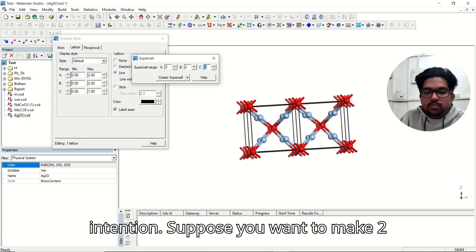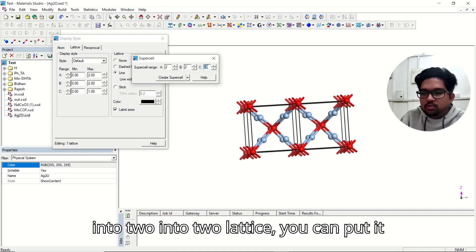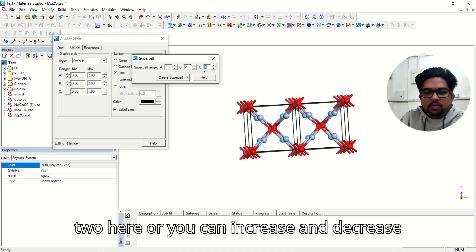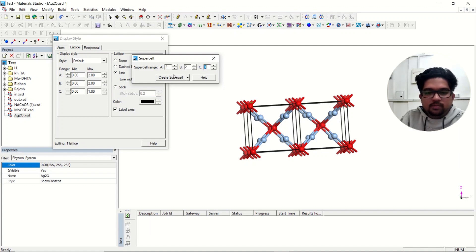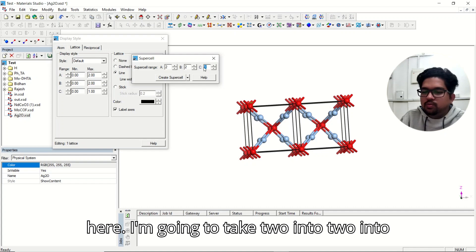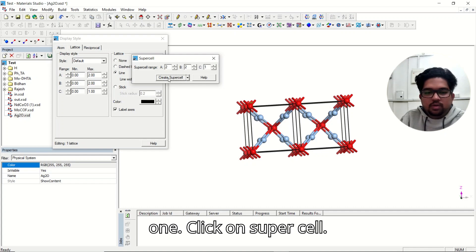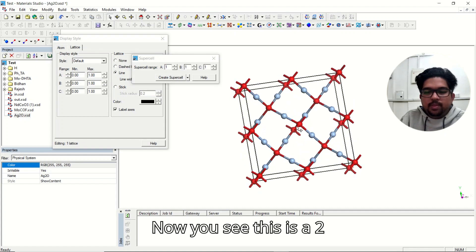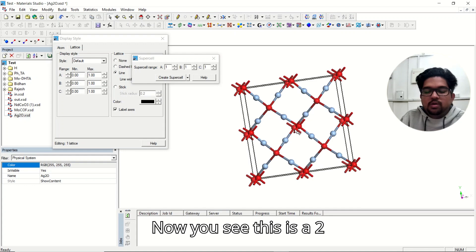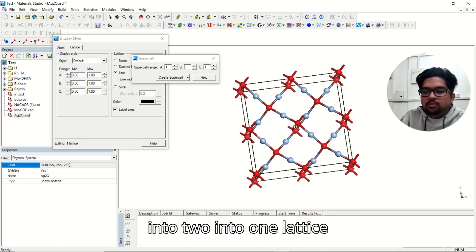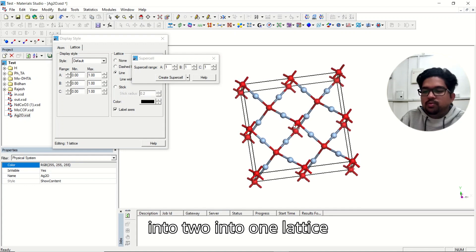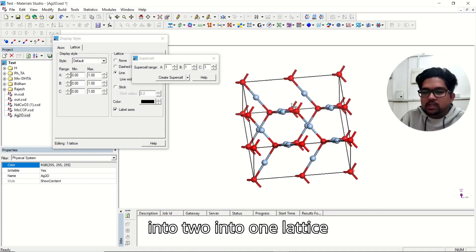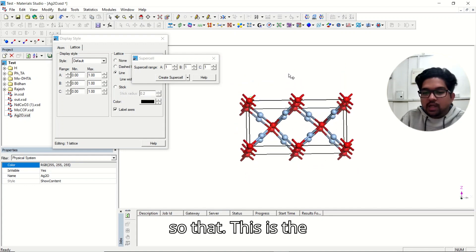Suppose you want to make 2x2x2 lattice, you can put it to here, or increase and increase. I'm going to take 2x2x1. Click on supercell. Now you see this is a two into two into one lattice.